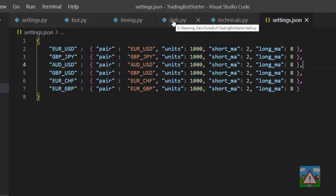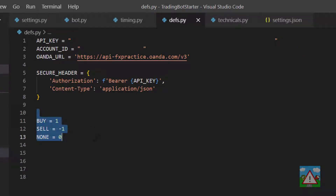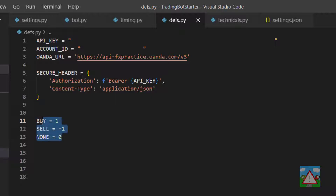Moving into defs.py, I've added at the bottom three new constants — technically variables but we'll call them constants. One is called BUY, one SELL, and one NONE, with values of 1, minus 1, and 0 respectively. We'll be using those later on to make things a little bit easier to read. We did something similar in the backtesting section.